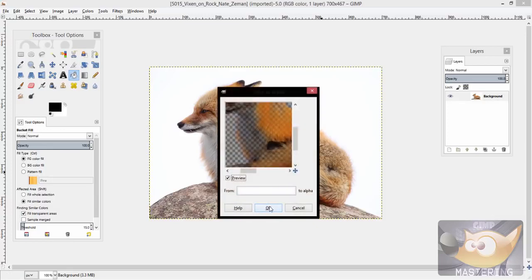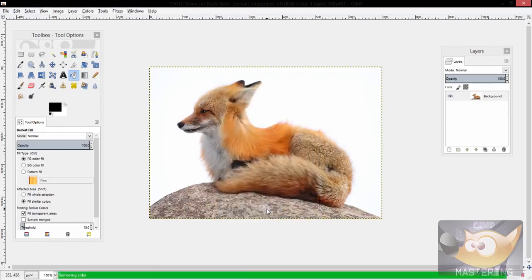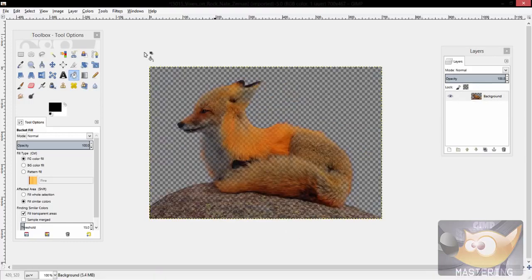Well no, because unfortunately the fox has such light colored fur and white in it as well, it will remove it. Now if you had a black or dark red background it might help more, but because this one is white it will remove part of the fur and make the fox transparent as well.